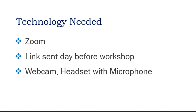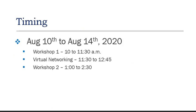We will run two workshops and a virtual networking session each day. The first workshop runs from 10 to 11:30, then there is a free virtual networking session from 11:30 to 12:45, and the second workshop runs from 1:00 to 2:30.